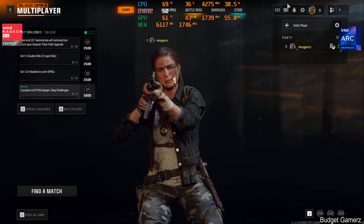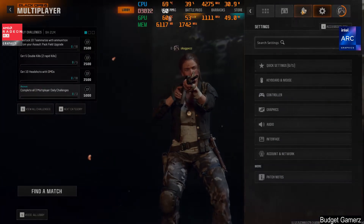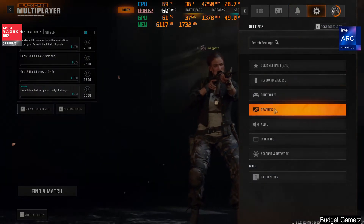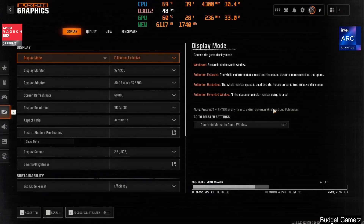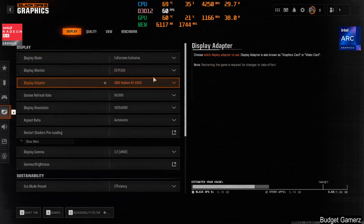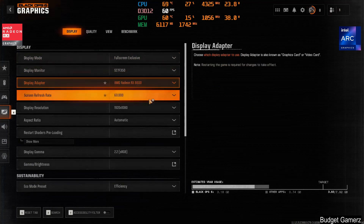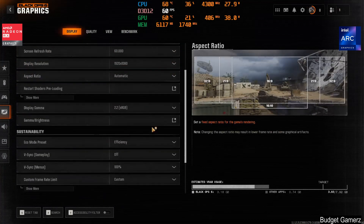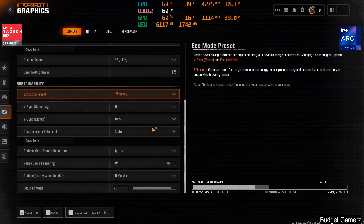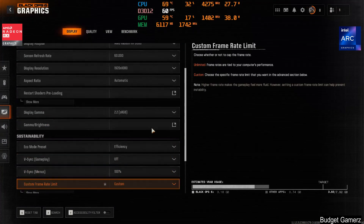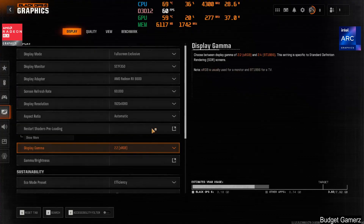Now we have Call of Duty: Black Ops 6. This is a game where AMD really dominates, and the Intel card gets beat pretty bad.